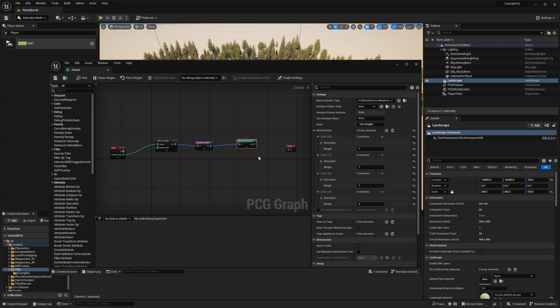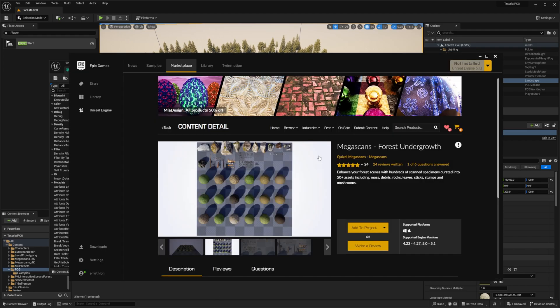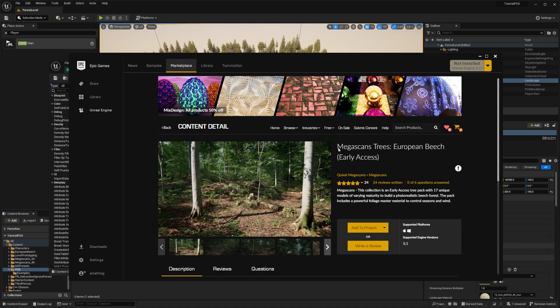Talking about meshes, the rock and foliage that I will be using for this episode are taken from Megascans. The first one is Megascan forest and the growth with the rocks. The second one is Megascan tree, European beach, for this little foliage on the ground. But you can use any meshes you want, of course.